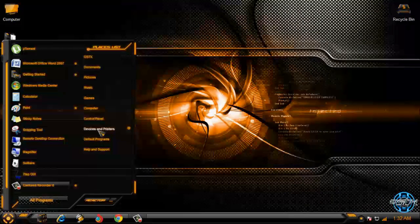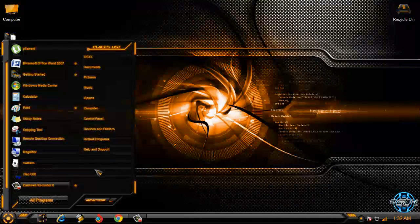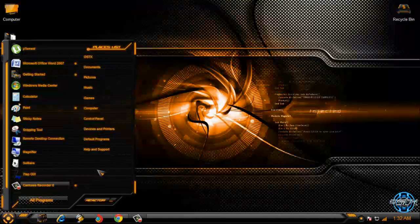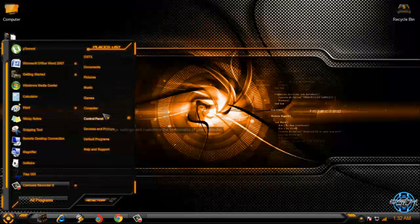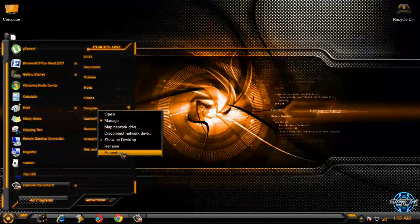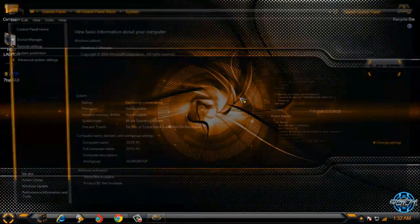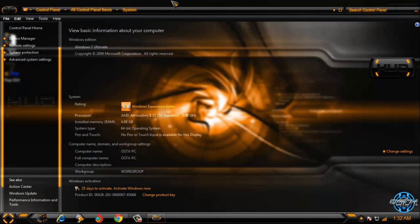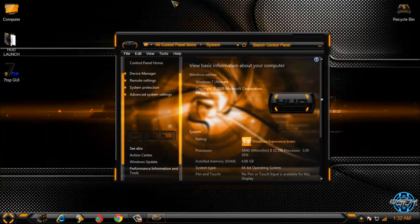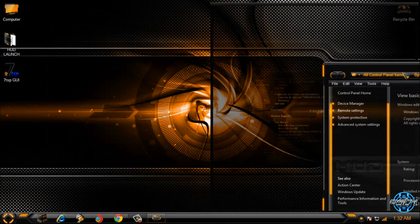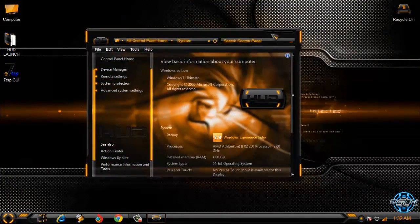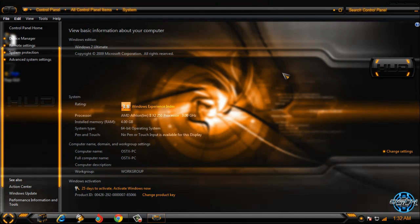HUD launch and like I said before this theme is not free but you can still download a lot of free extras with this theme. Don't forget that all links and credits are in the description below.